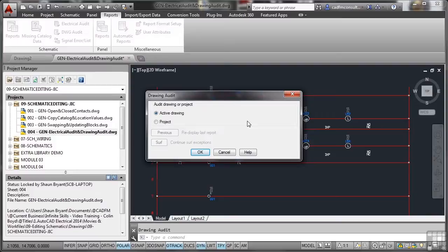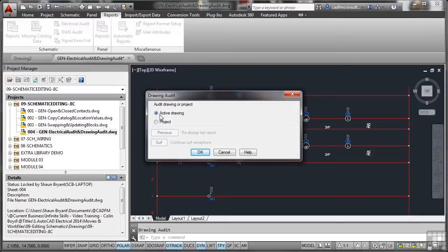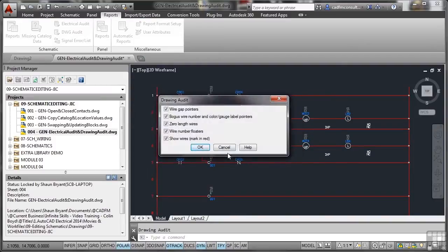It's prompting us, do we want to audit the drawing or the project? I don't want to do the project because there's four drawings there, it'll give us loads of data. Let's just do the active drawing for now and I'll OK that.